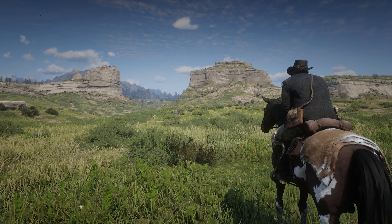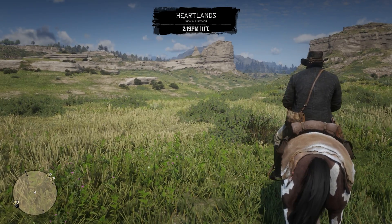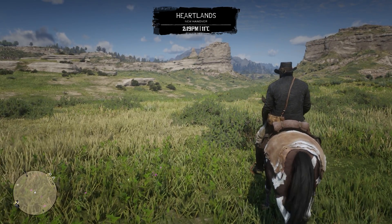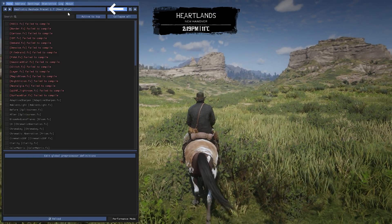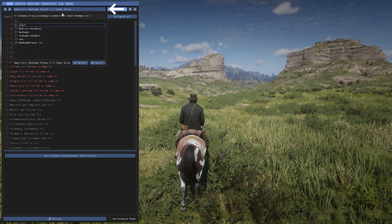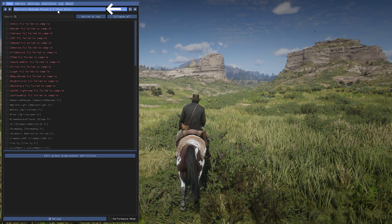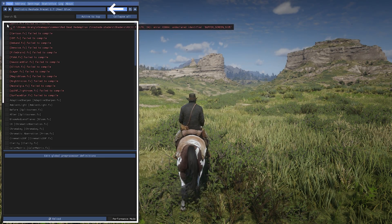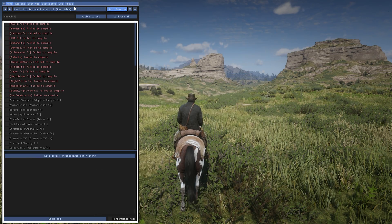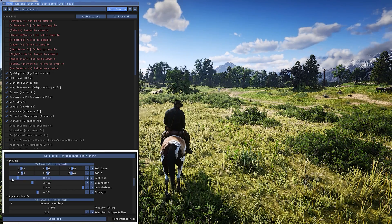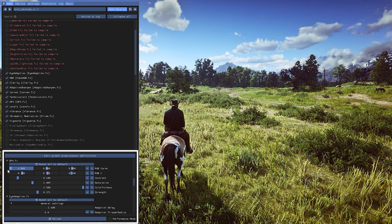In-game, press the Home key or Page Up key on your keyboard to open the Reshade menu. Skip the tutorial if you want. From here you can choose your Reshade presets and see all the other effects. You can tweak them or even make your own Reshade presets. You will have a description for each option so you can understand what it does.